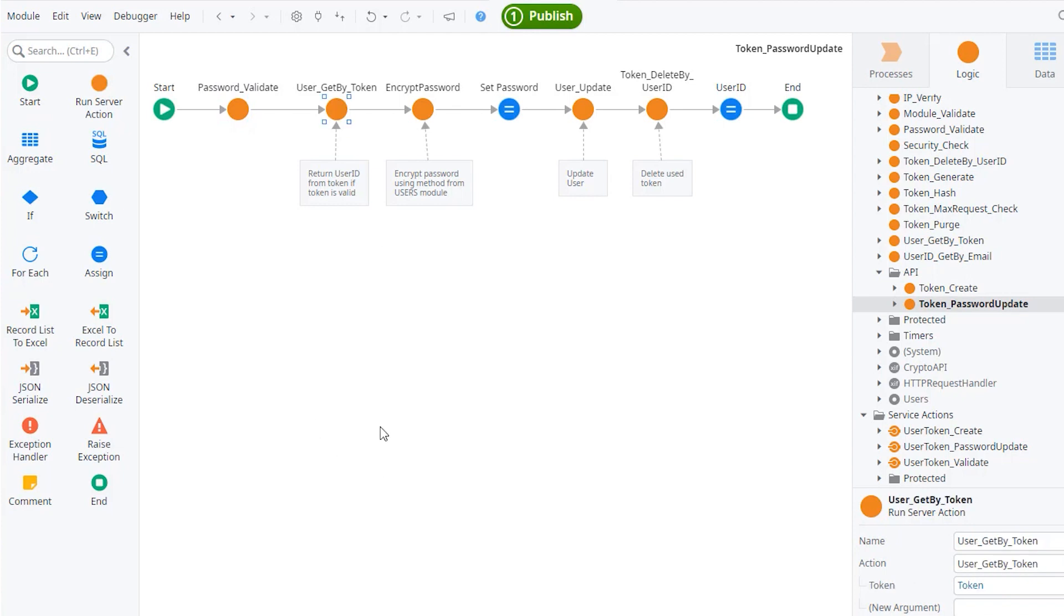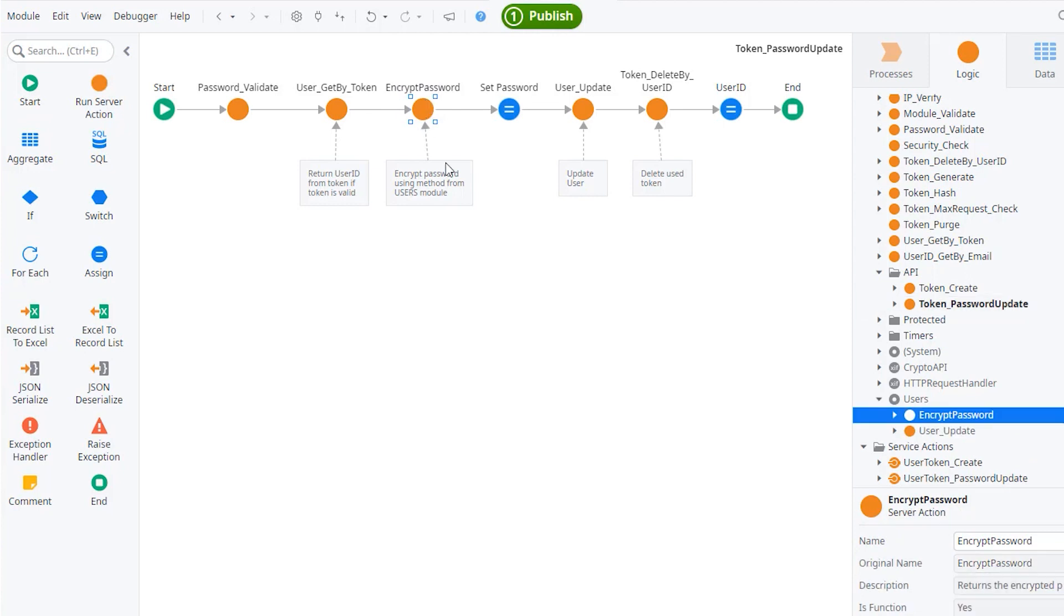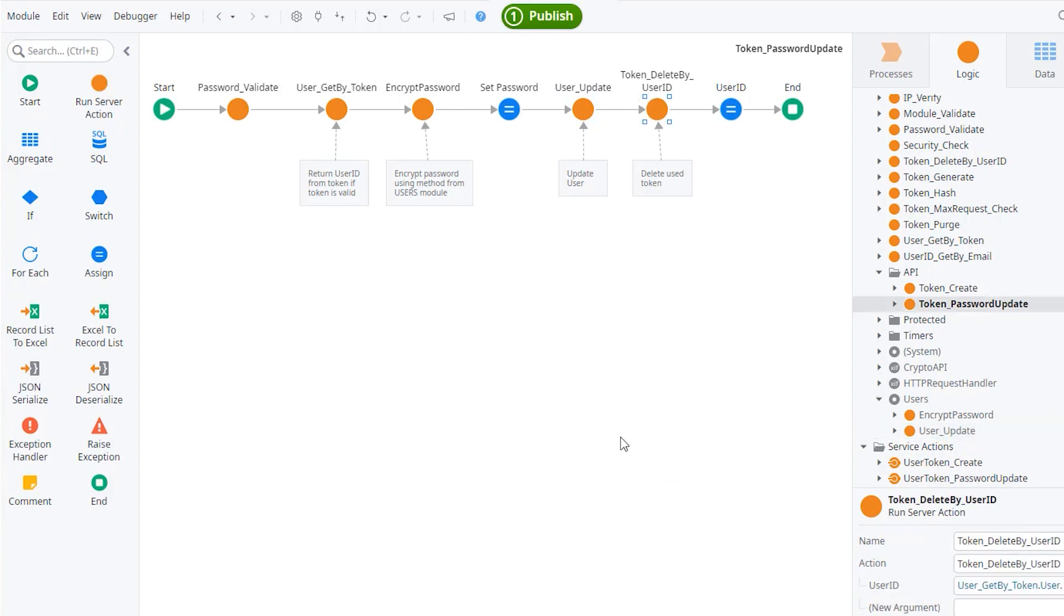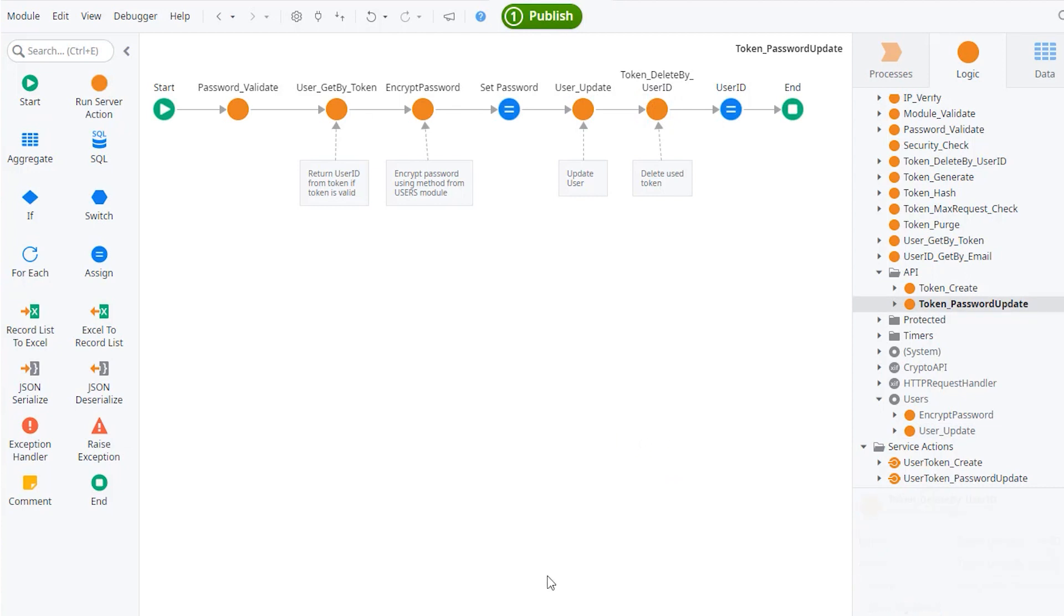It then goes and fetches the user ID associated with the token and then it will encrypt the password that the user just entered. Notice that this encrypt password is something that exists on the user's module and it's not really an encrypted password, to be honest with you. It's a hash. It's a fairly complex hashing with salt of a password. Then again from the user's module, we update the user saving its password. Finally, we are going to just delete this token. So the token was used and then we are going to completely remove it from the database.